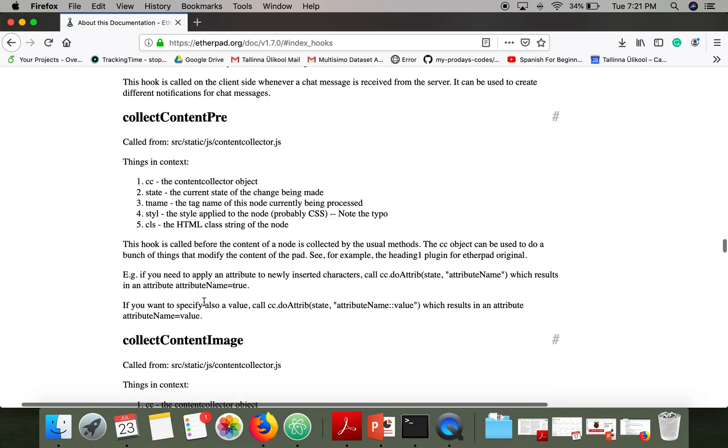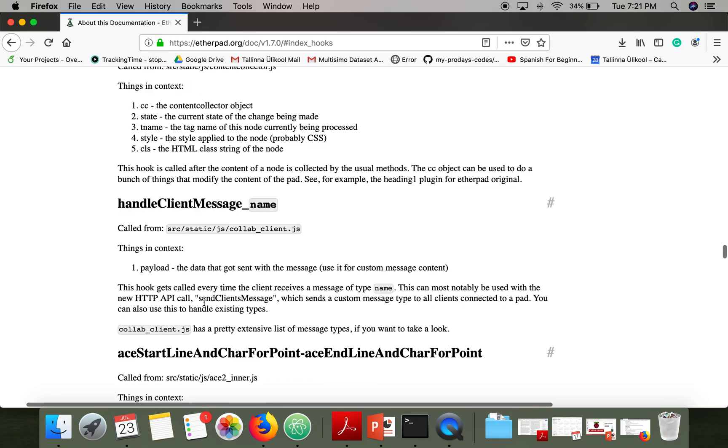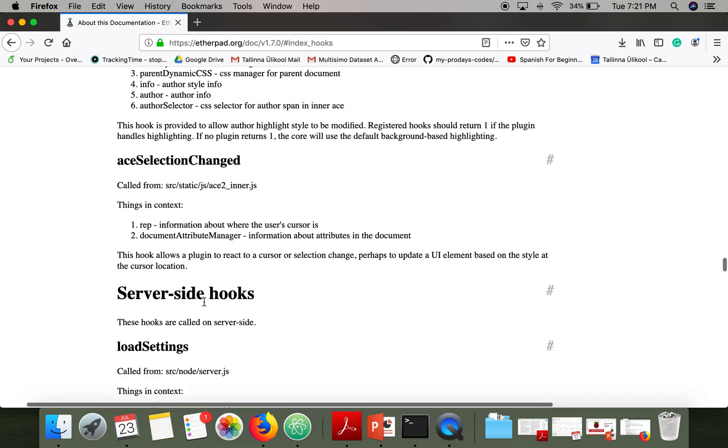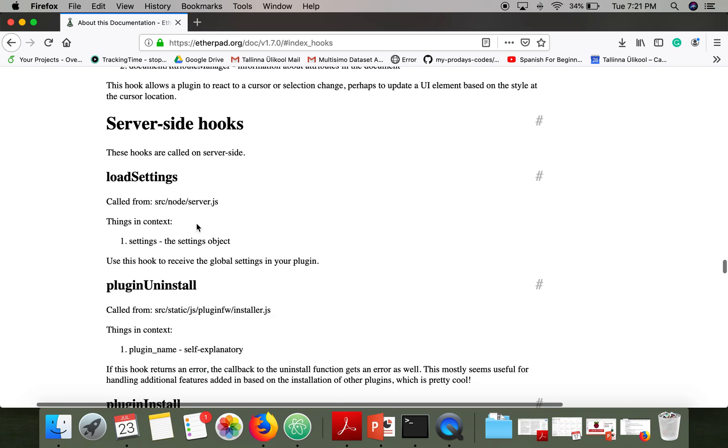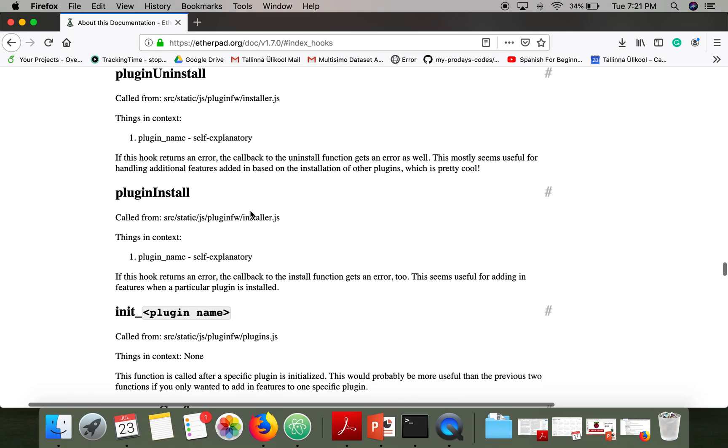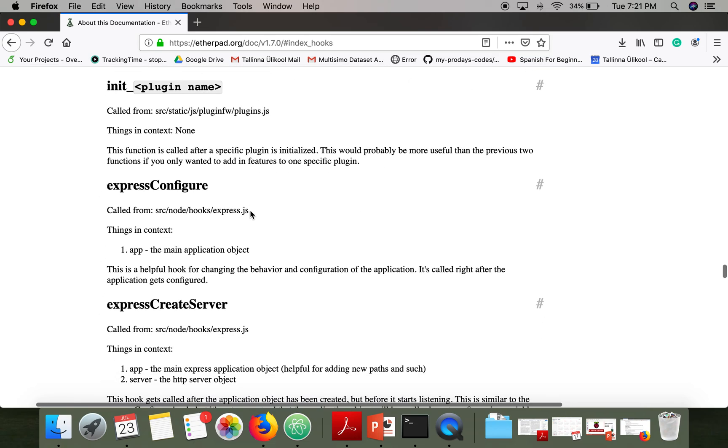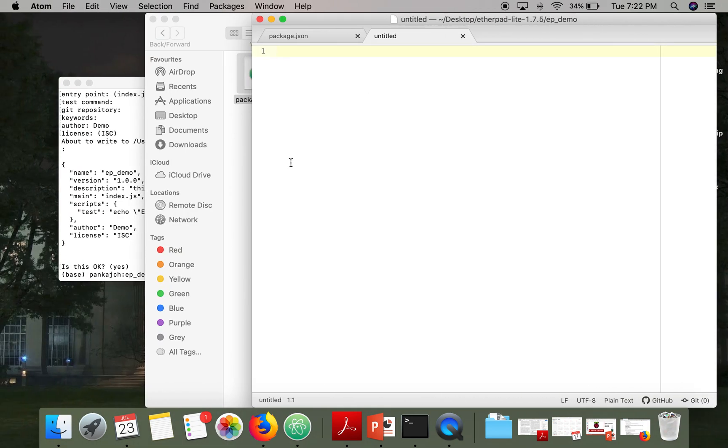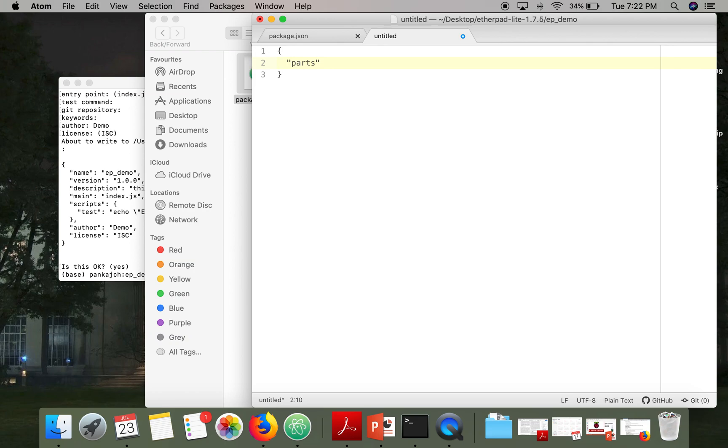So let me scroll to server hook. So these are the server side hooks and I'm taking this very simple express configure. So I will write my ep.json file and what the structure of this file is.